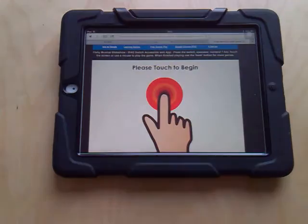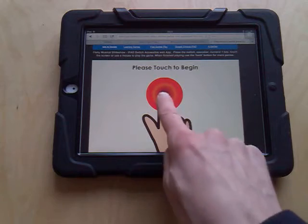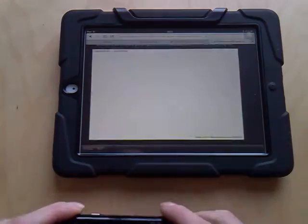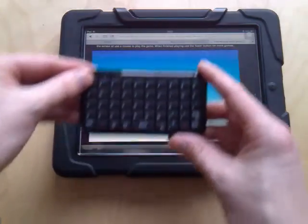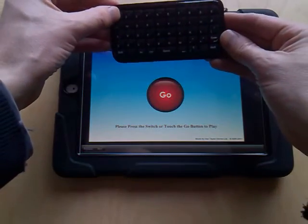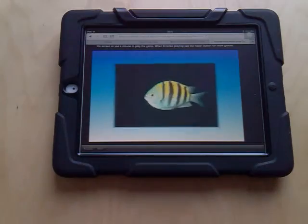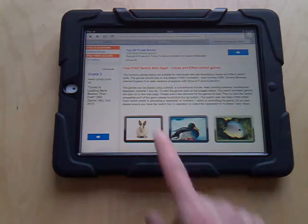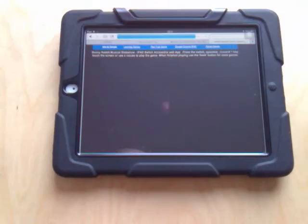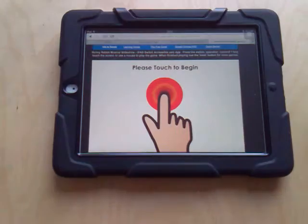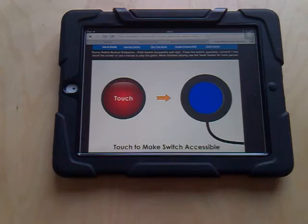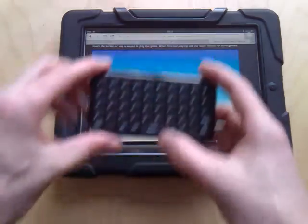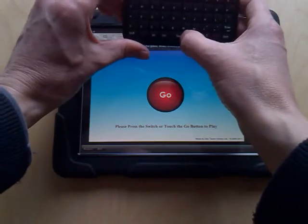Let's go back and have a look at another one. Again, touch and touch a second time to make it switch accessible, and then we can press the numeral one key. So once more: touch to begin, touch to make switch accessible, and then it's over to the switch user.